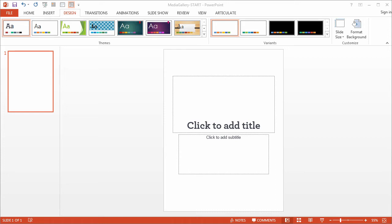Alright, so in this movie I'll show you how to work with PowerPoint's text and image placeholders, which are really the best way to ensure consistent placement and alignment of your on-slide elements.